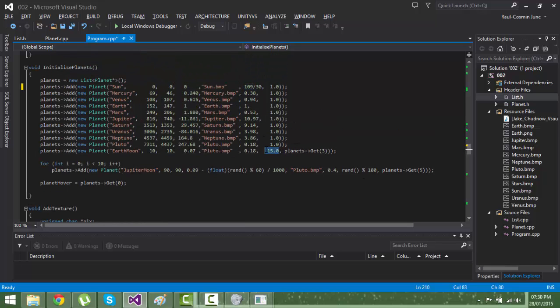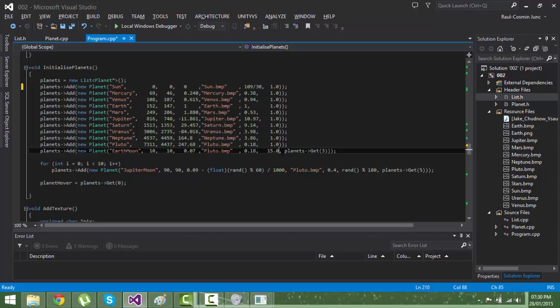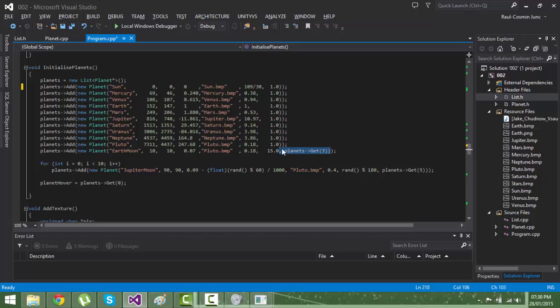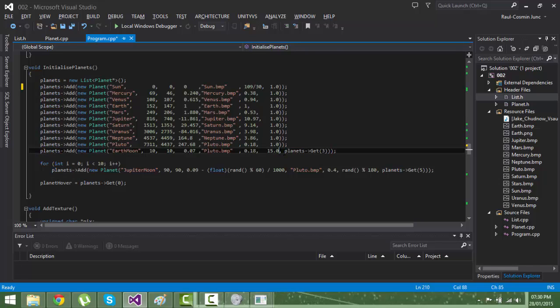I have an inclination of 15 for the Earth moon, and as the last parameter, some don't have this because this represents if this planet is a moon or not.